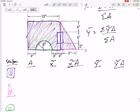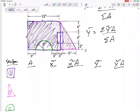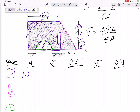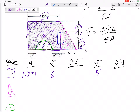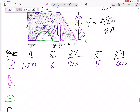Shape 1, the solid purple rectangle, has an area of 12 × 10 = 120. Its centroid is right at the middle, so x̃ = 6 and ỹ = 5. Multiplying through gives x̃·A = 720 and ỹ·A = 600.